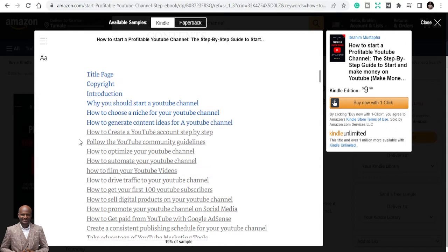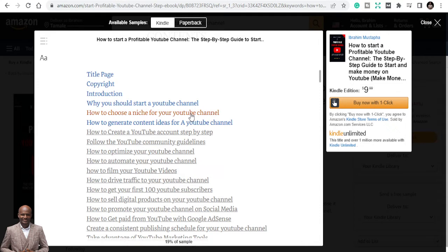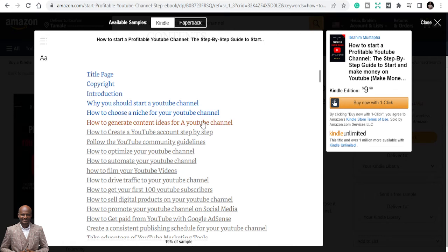Then number two: how to choose a niche for your YouTube channel. You need to know how to choose a profitable niche for you, and this book talks about how to choose a niche for your YouTube channel. Which niche? What are you going to do and how are you going to do that? You need to choose the niche that you are passionate about, you are happy about, and you can talk all year long. You need to also look at how to generate content ideas for a YouTube channel. How do you generate content? Most of the YouTubers don't even tell you how to generate content, but this book will teach you how to create a YouTube account step by step by step.